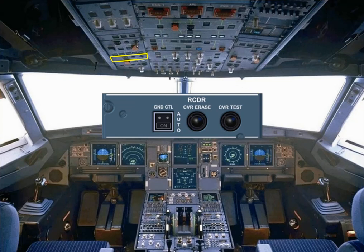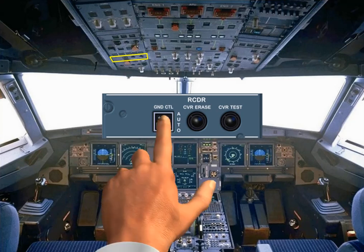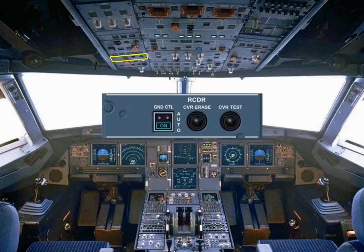During the cockpit preparation, the ground control push button can be switched on in order to start the DFDR and the CVR recording prior to engine start. After engine start, the ON light goes off automatically as the DFDR and the CVR are normally energized. Note, the CVR operation is studied in the ATA 23 chapter.